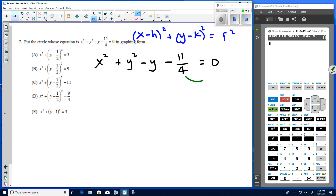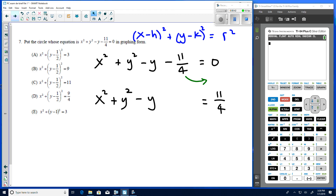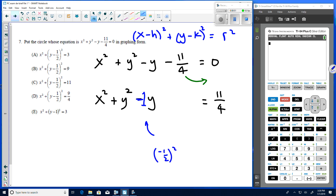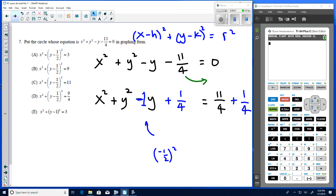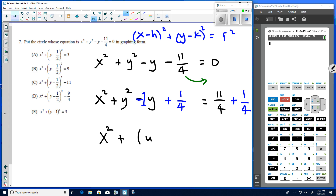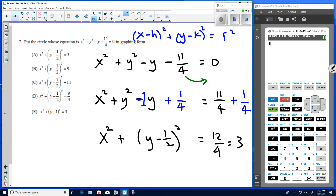Moving the constant: x² + y² − y = 11/4. Take half of −1 (the y-coefficient), which is −1/2, then square it to get 1/4. Add 1/4 to both sides. The left side becomes x² + (y − 1/2)², and the right side is 11/4 + 1/4 = 12/4 = 3. So the answer is choice A.